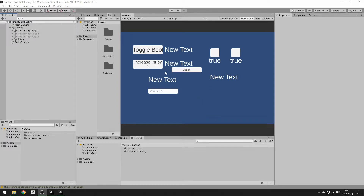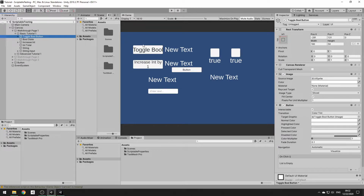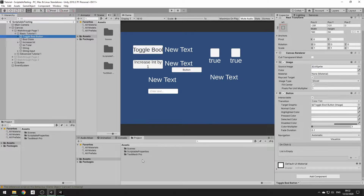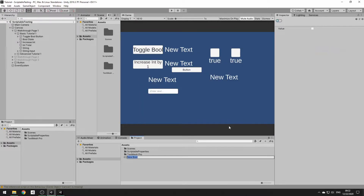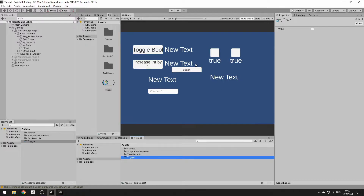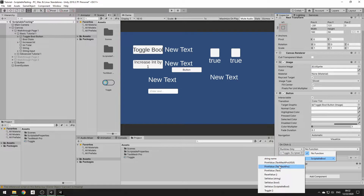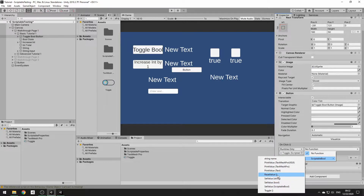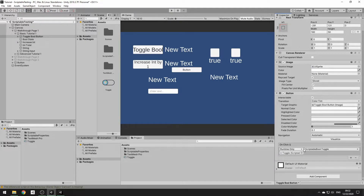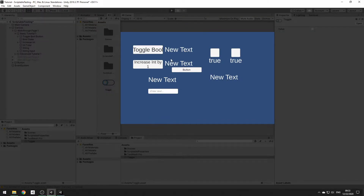I've set up some basic GUI elements to show off what scriptable properties are capable of. The first thing we're going to do is set up this boolean toggle. When you click the button, it turns the boolean from true to false and back and forth. We'll make a bool called BoolToggle, then on the OnClick event we drag it in. It has functions: toggle, set value, reset, and print. We'll go with toggle. When I hit play and click the button, it goes from true to false and back.